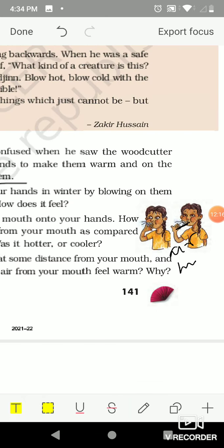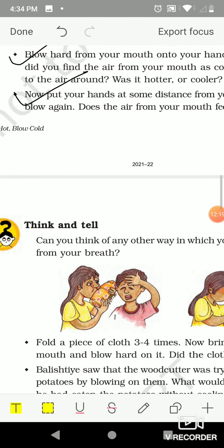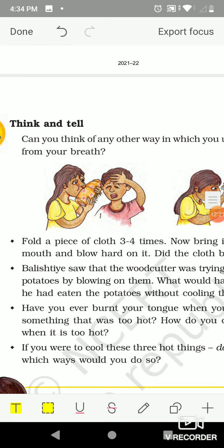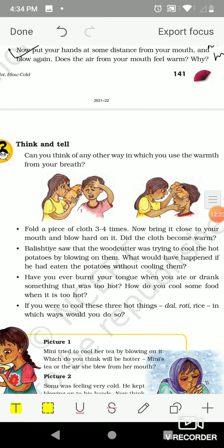Go to page number 142, 'Think and Tell.' Can you think of any other way in which you use warmth from your breath? Yes — when we get a wound in the eye area or forehead, we fold a piece of cloth three or four times, then blow hard on it from our mouth. It feels warm and helps relieve the pain.